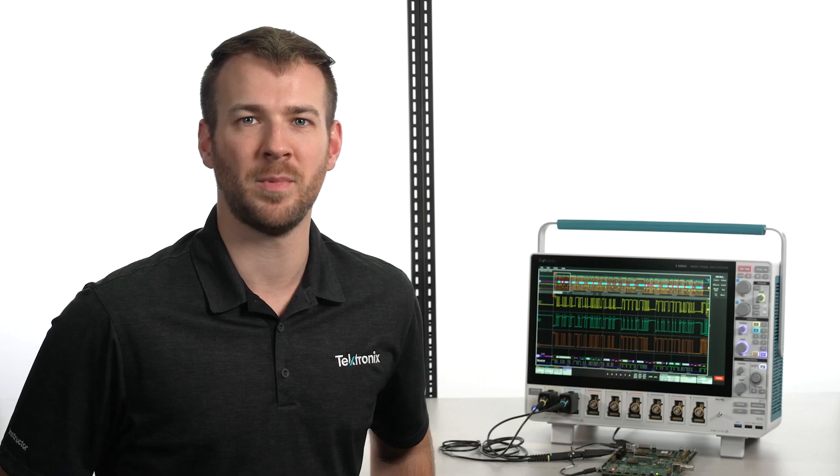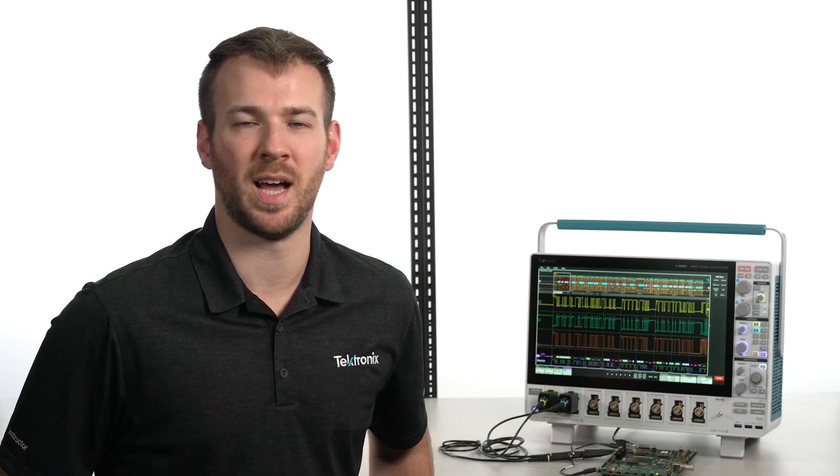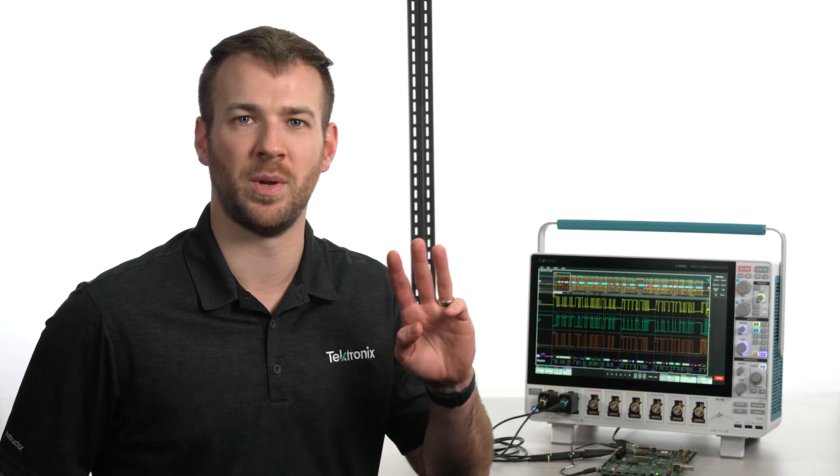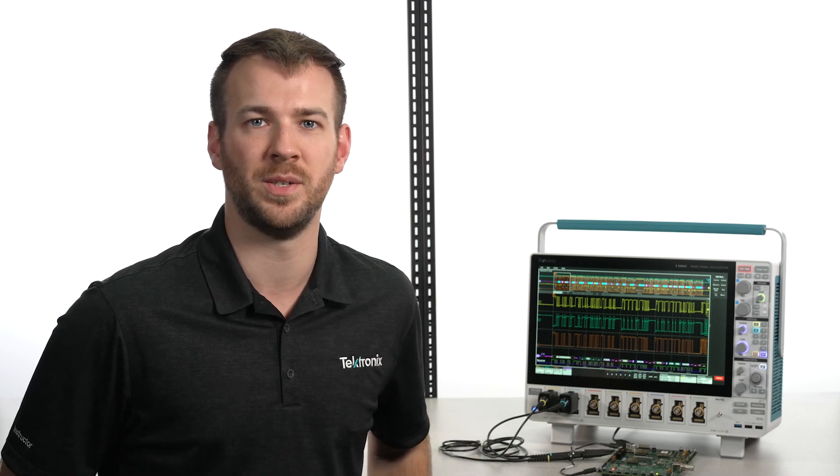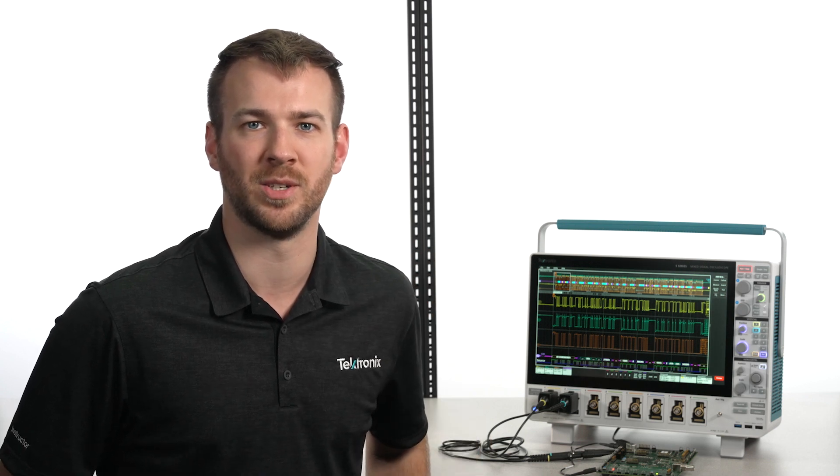In this video, I'm going to demonstrate how to decode three different buses on the 5 Series B MSO.